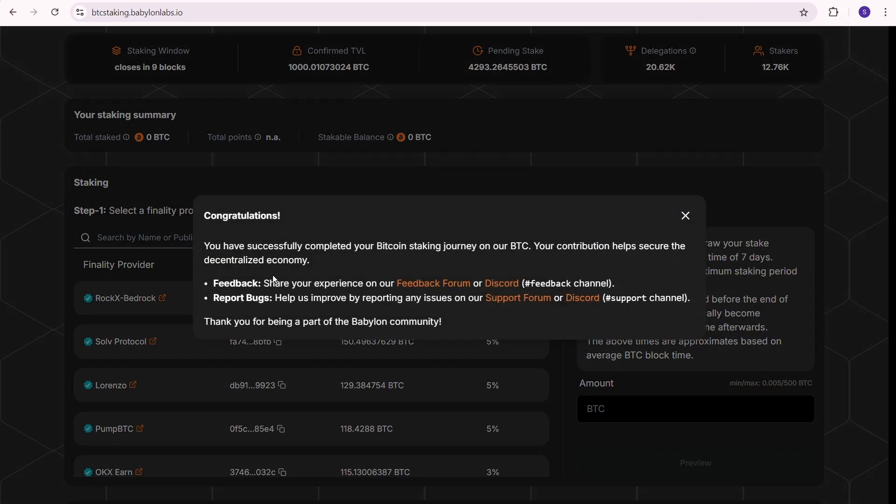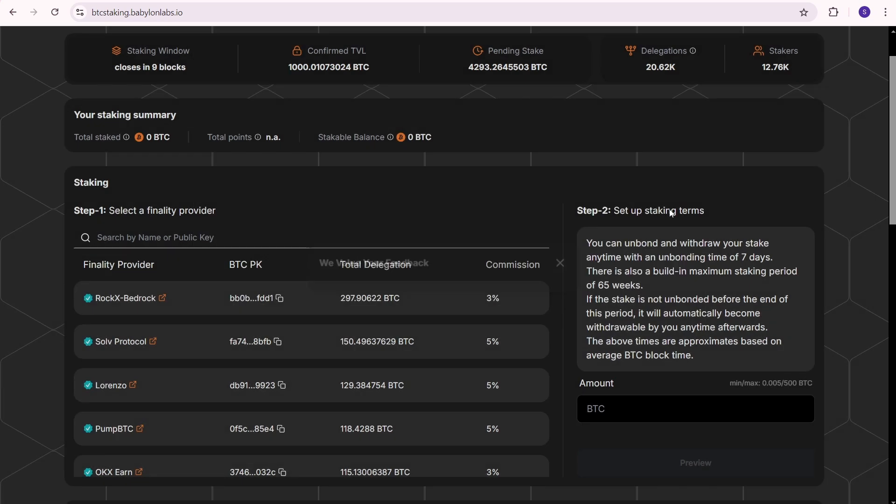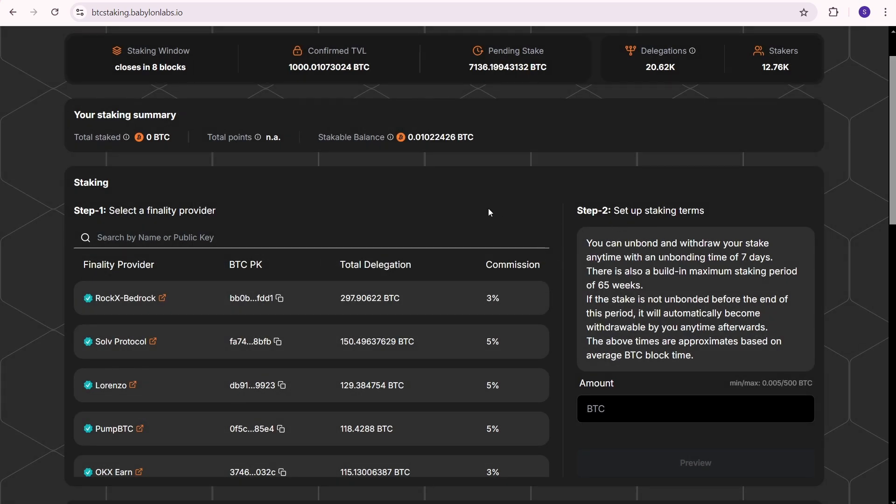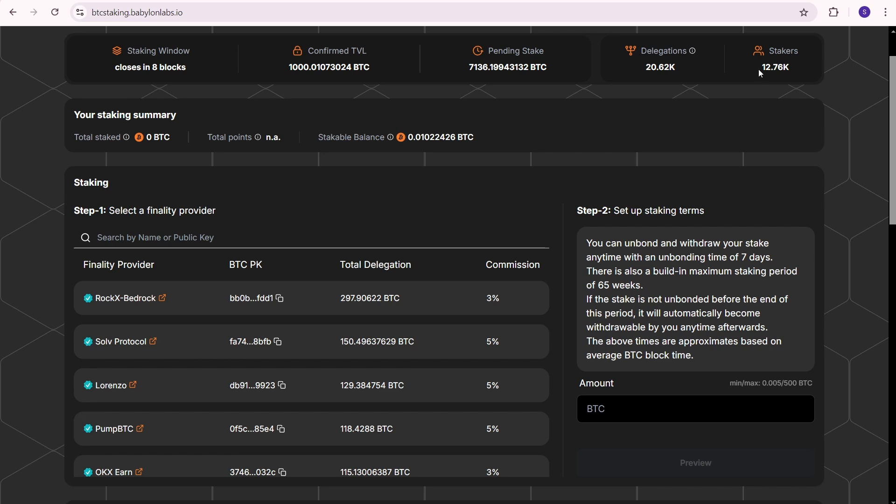You have completed your Bitcoin staking. Your contribution helps secure the decentralized economy. My staked BTC has been deducted from the stakable balance. The total staked amount is 0 BTC because the staking window closes in 8 blocks. 7136 BTC are waiting to be staked, and my contribution is in this queue. There are 12.76 thousand total stakers on Babylon.